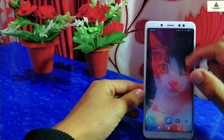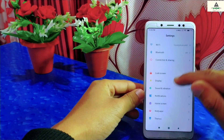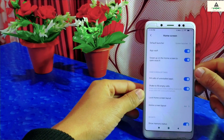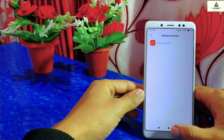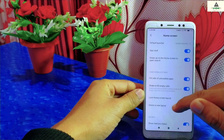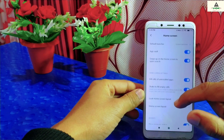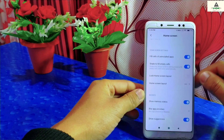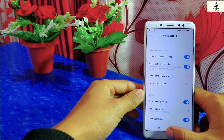This is Redmi Note 5 Pro which is based on MIUI 11, but unfortunately there is no app drawer feature available in its settings section. Now I will show you the first method to enable the app drawer feature in it.